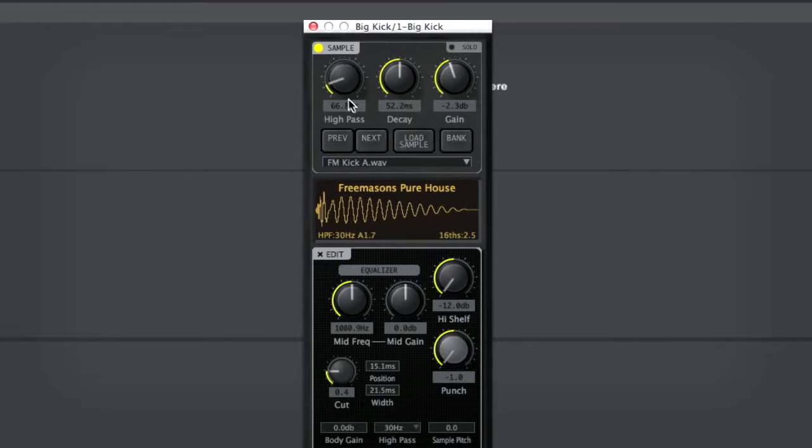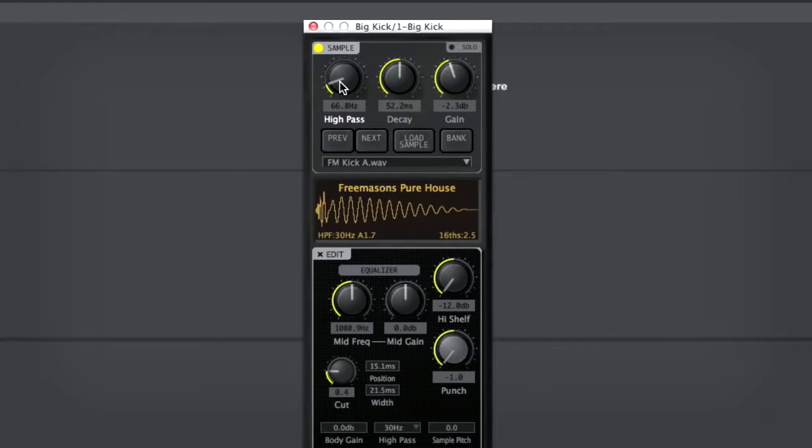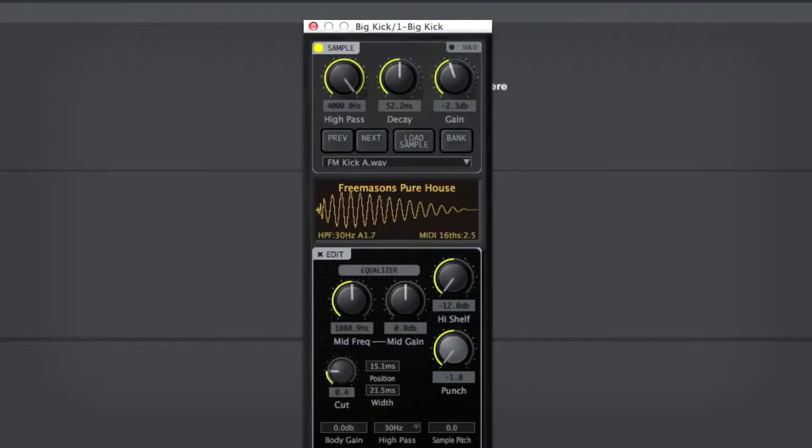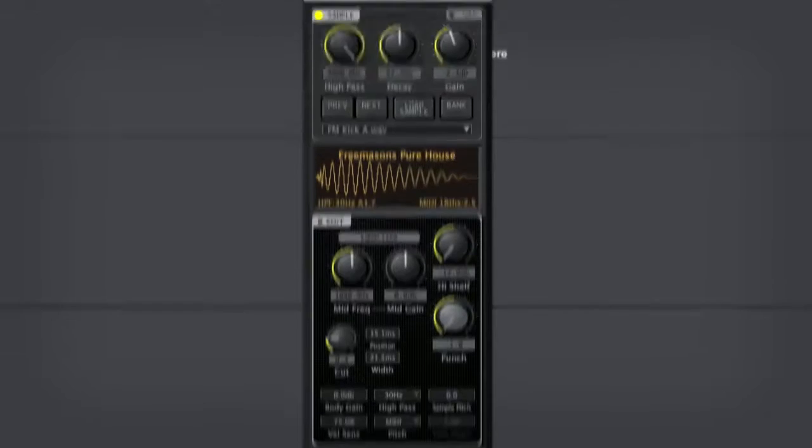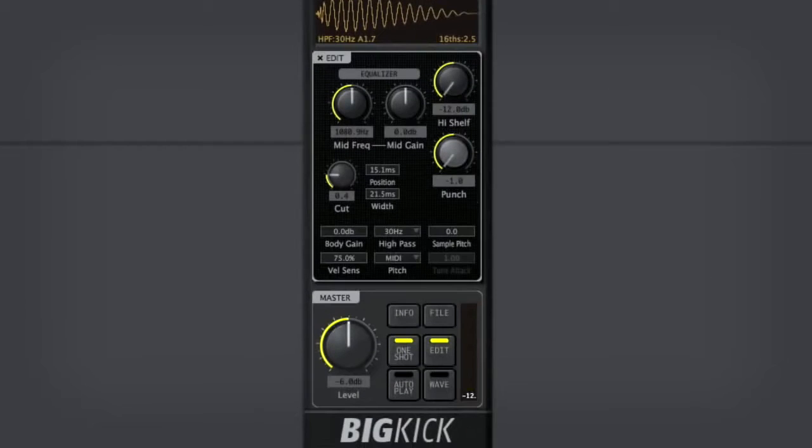You might want to turn the high shelf down here as well, just to take even more of that initial transient sort of high-end click out of it. Okay, that sounded good.